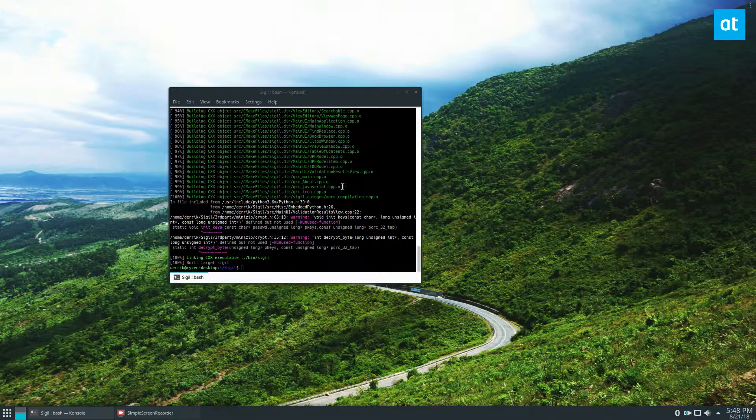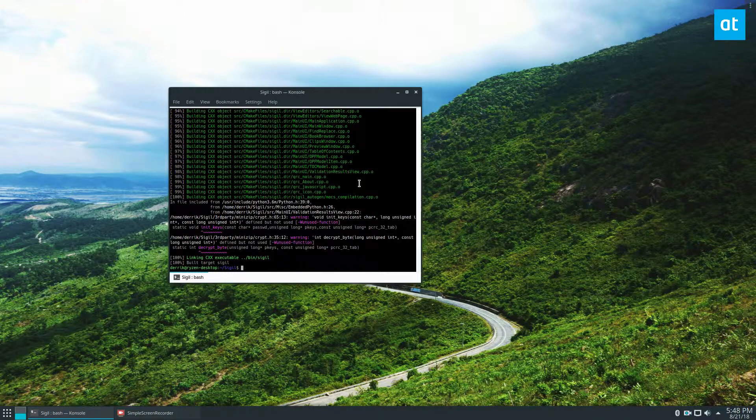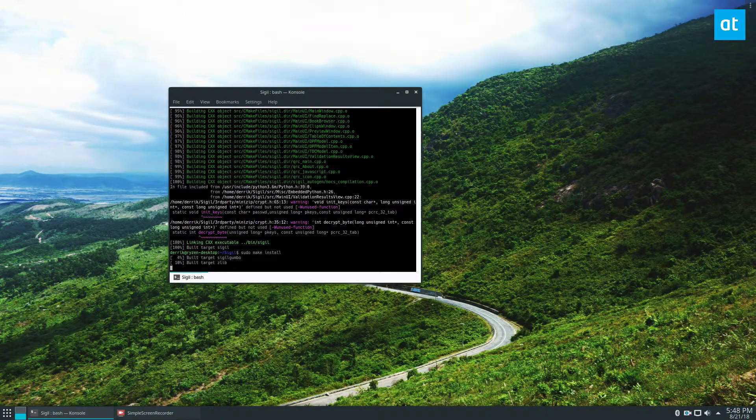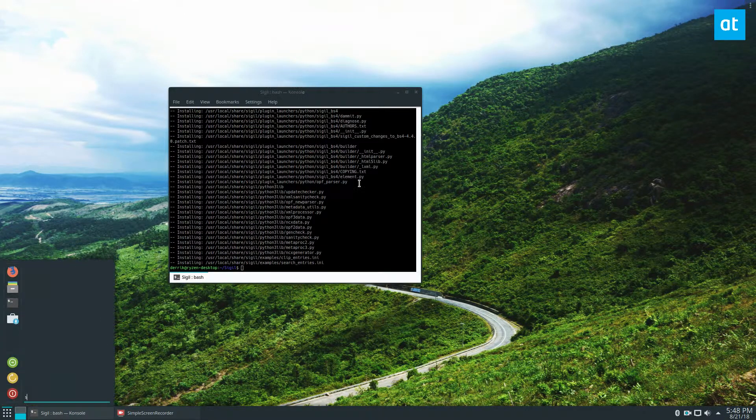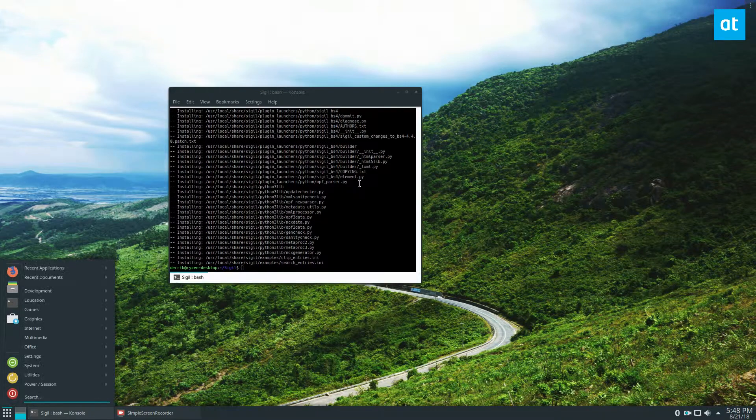Okay, so the building is done and now we can just do sudo make install and finish up. And Sigil is right there.